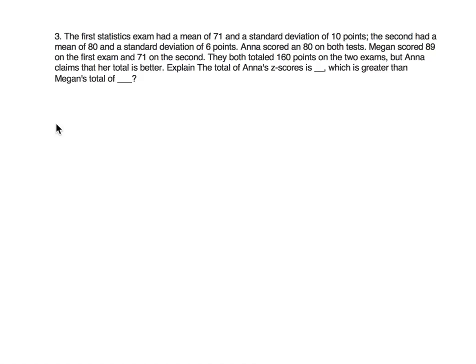The first statistics exam had a mean of 71 and a standard deviation of 10 points. The second had a mean of 80 and a standard deviation of 6 points.